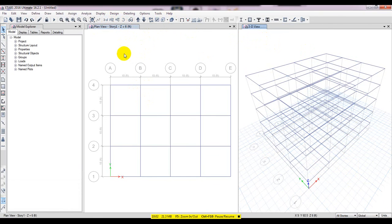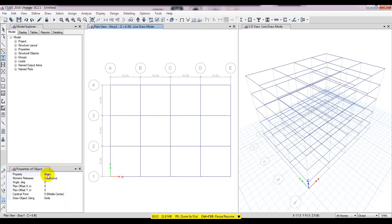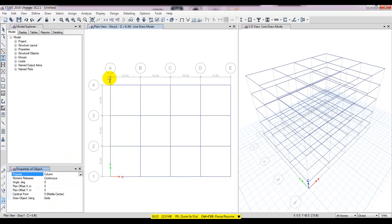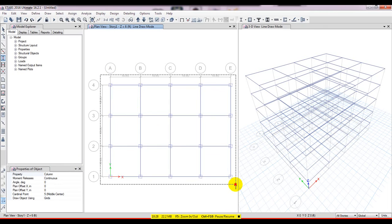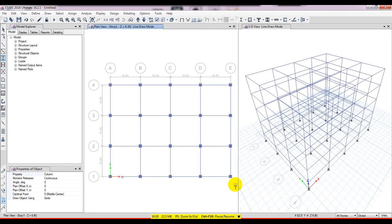Next I'll draw columns. I'll select All Stories and click Quick Draw Columns. In the properties I'll select Column, keep everything else as default, and then click on every intersection point to place the columns. Now all columns have been drawn.